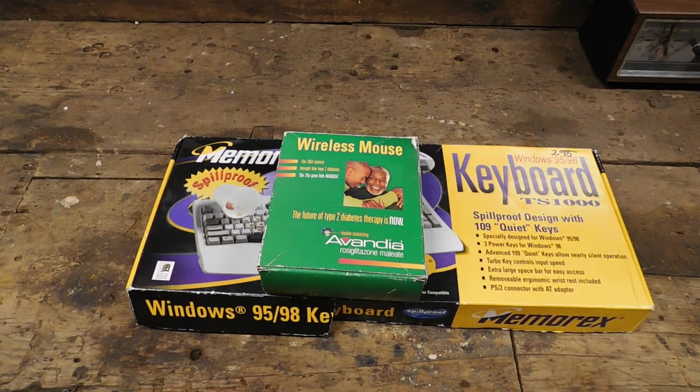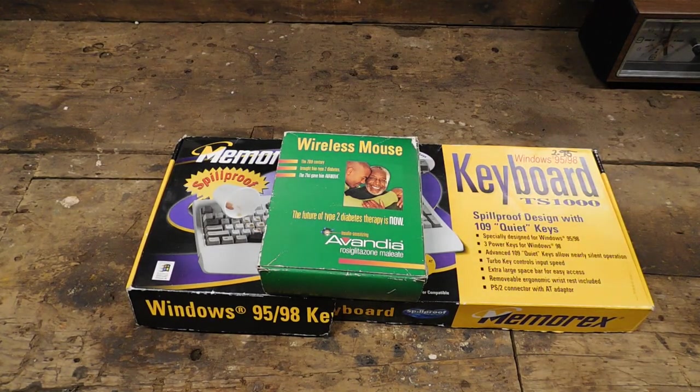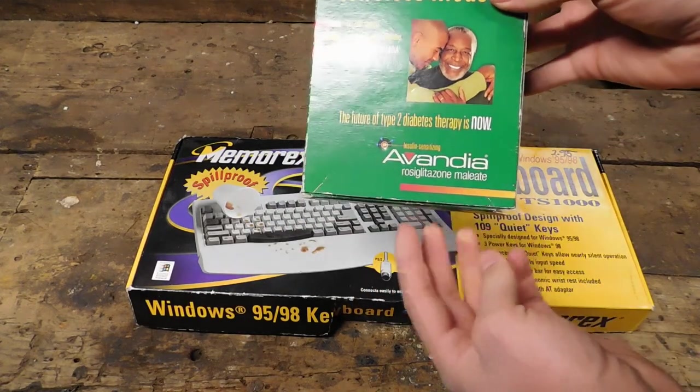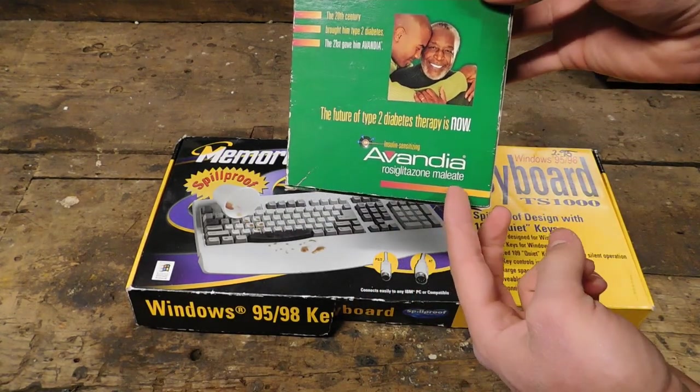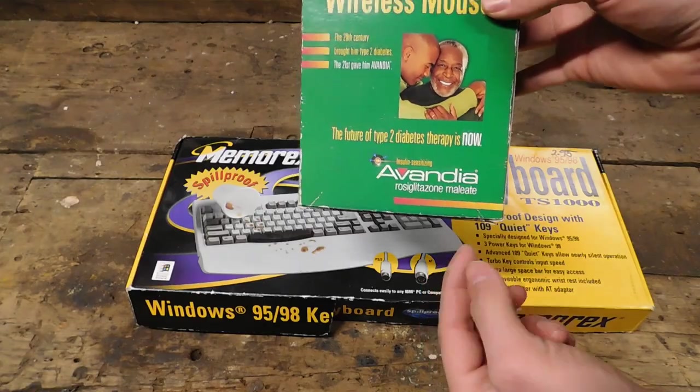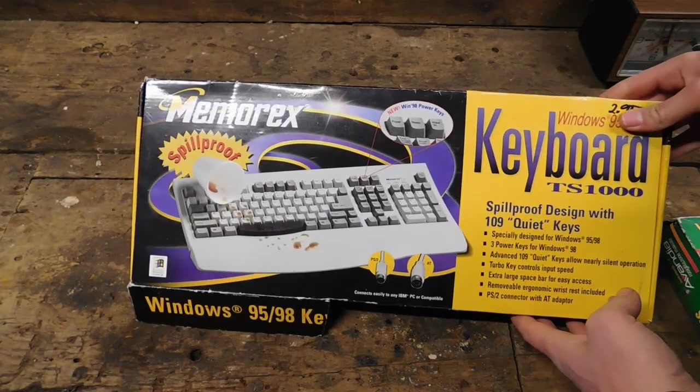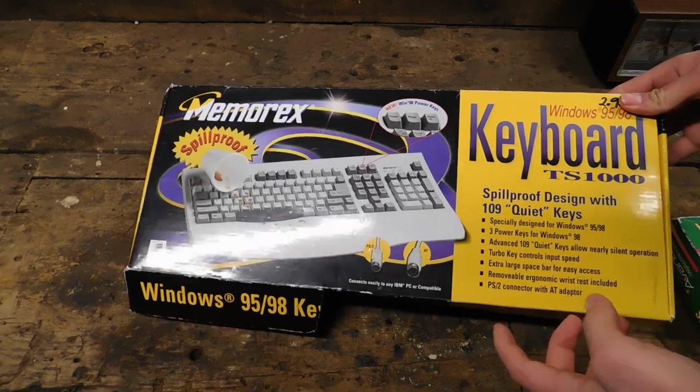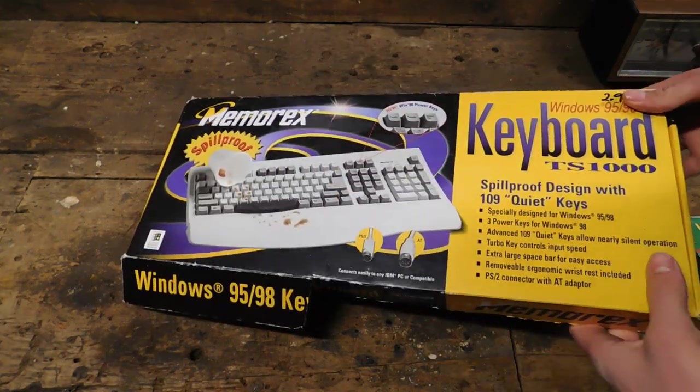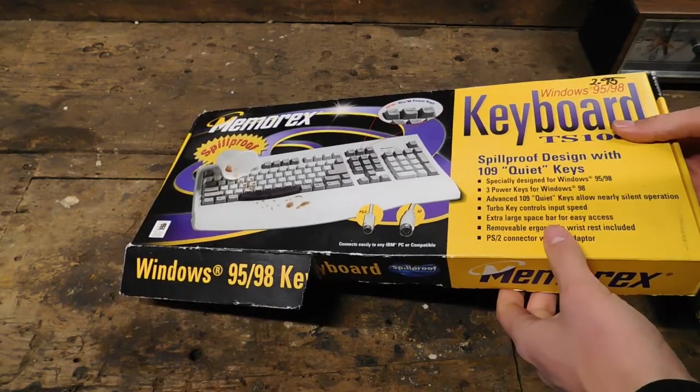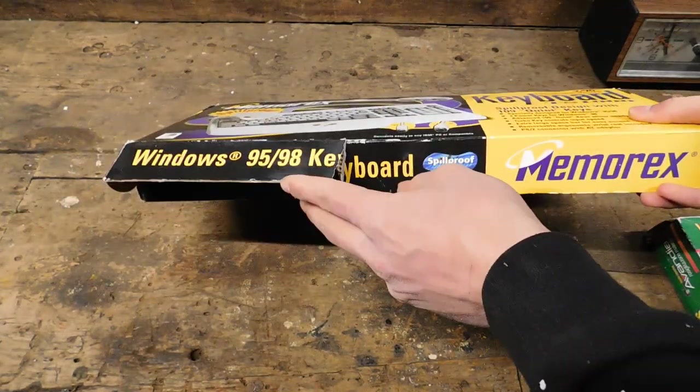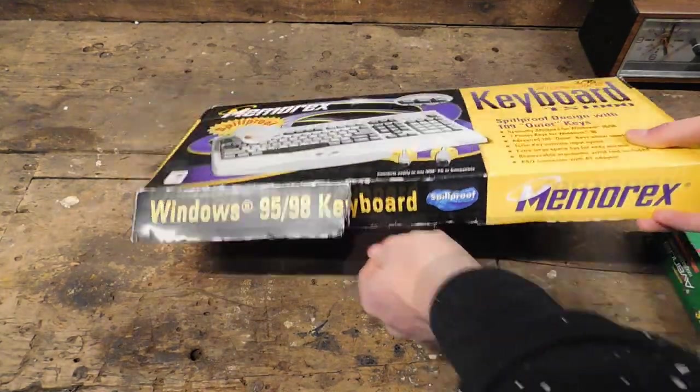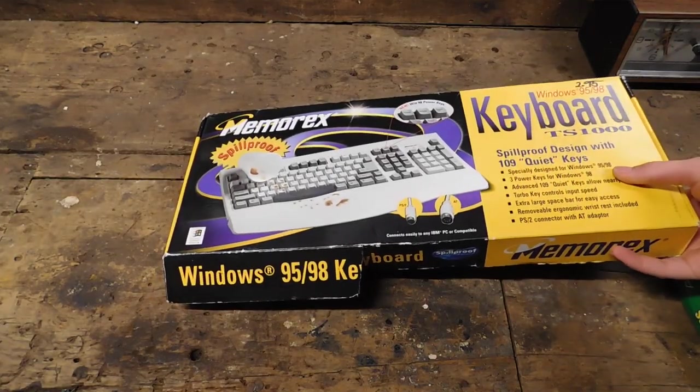Well, well, well, what do we have here? Well, it's in fact this wireless mouse, branded with Type 2 Diabetes Medicine, and this Memorex TS-1000 Spill Proof Turbo Keyboard, which, as you can tell, is designed for Windows 95 and 98. They're very proud of that.